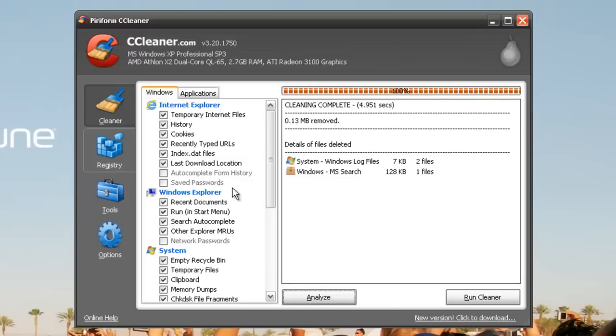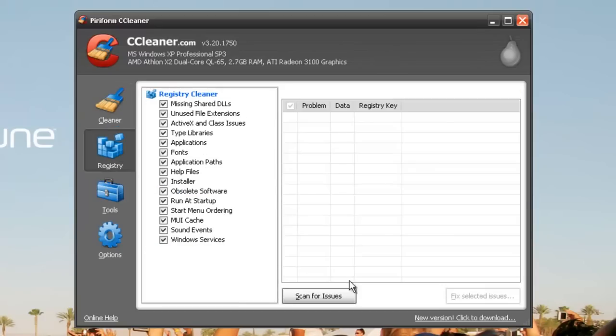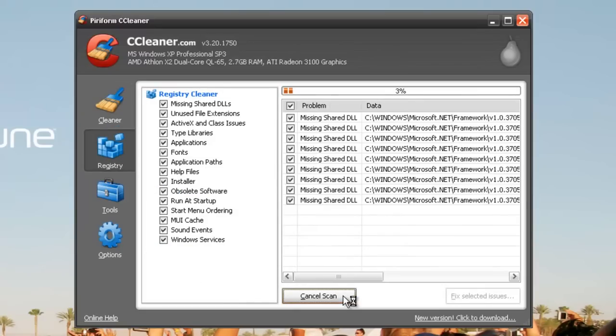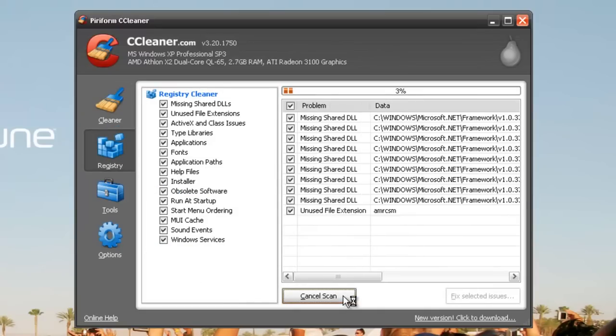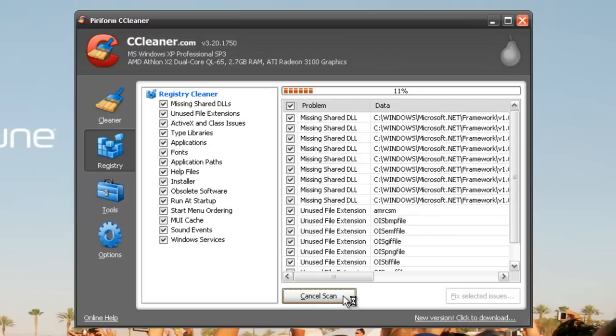Then go to your registry and scan for issues to see if there's anything missing in the registry or any unwanted error messages, whatever causes the computer to slow down in the registry.